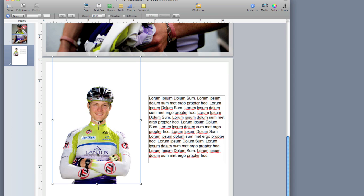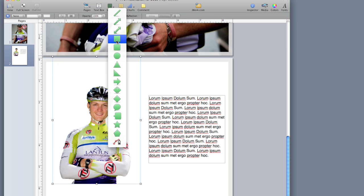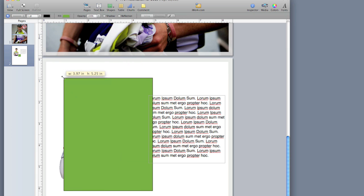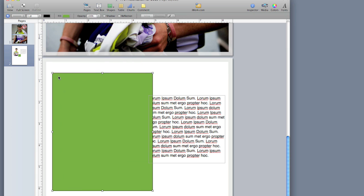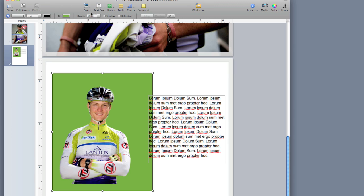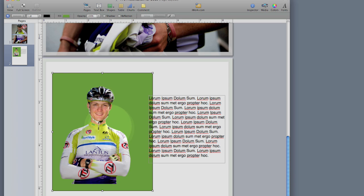Now, this image was silhouetted in another image editing program, by which I mean that I went through and actually removed the background from the image. And to show you what I mean, I'm going to choose Shapes and I'm going to make a big green box and send that big green box to the back. You can see that when I send the box to the back that the image is actually silhouetted, which means that the background is transparent.